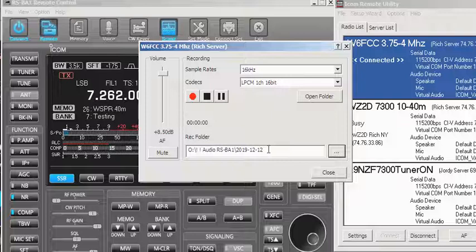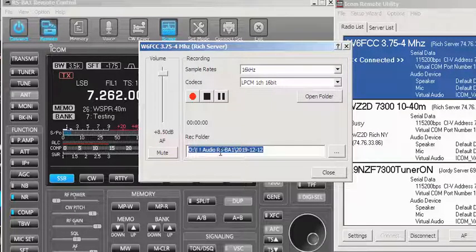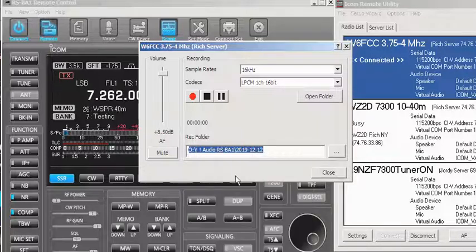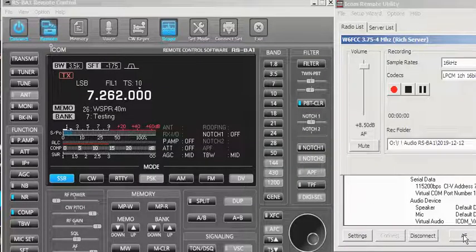You can see I've put it in the O drive under audio, RSBA1, with a subfolder called 2019-12-12 — that's where my recordings are going to go. I'll right-click and copy that path to the clipboard, because when I go to transmit again I'll need to use that same directory. Then I close this and come back over to AF.